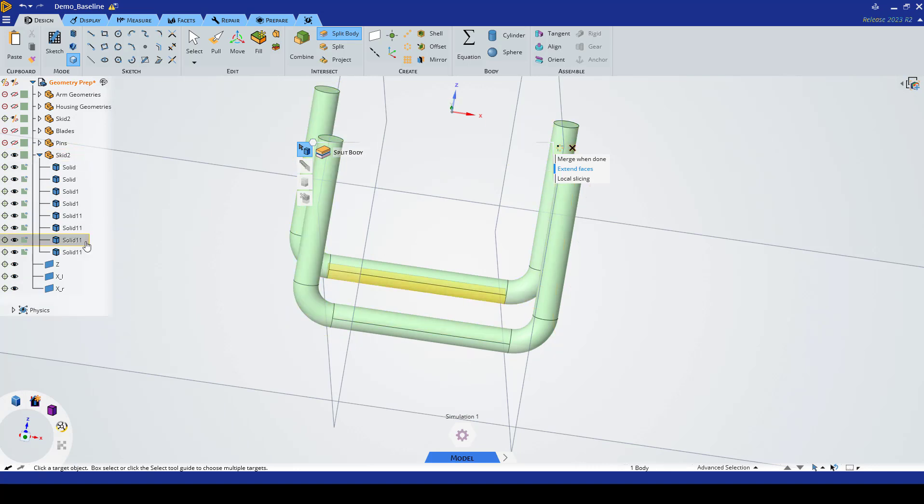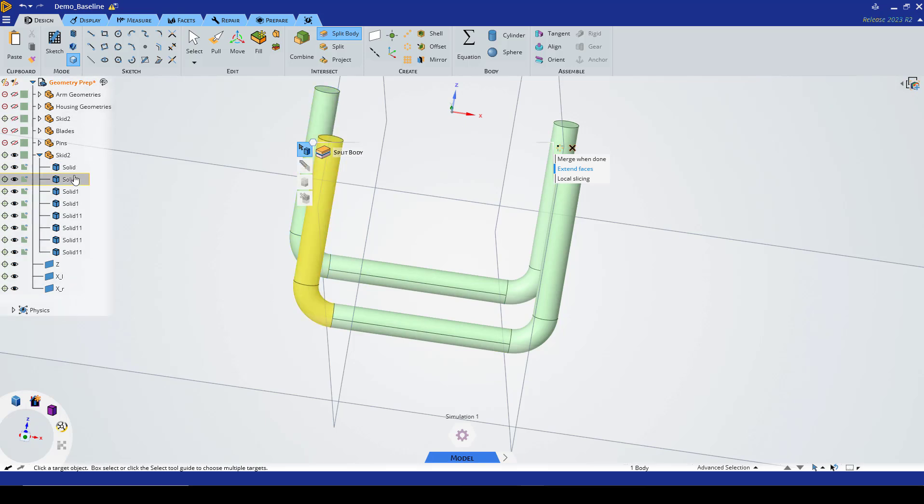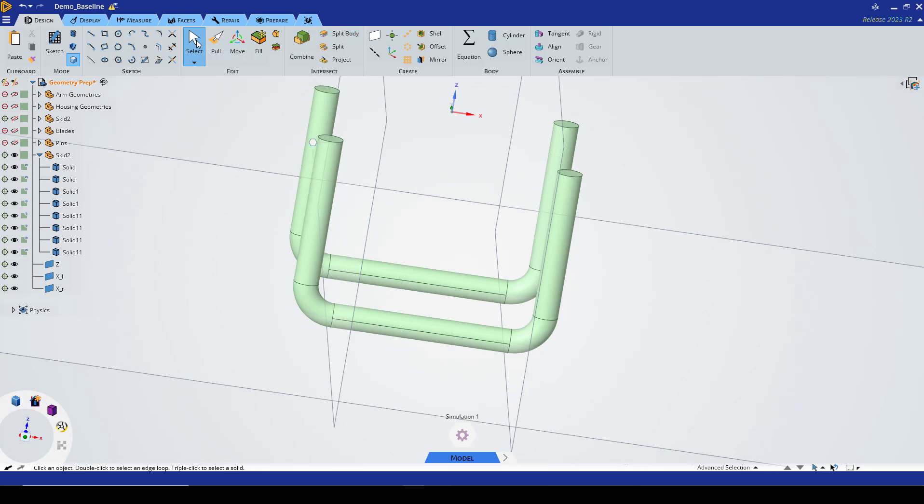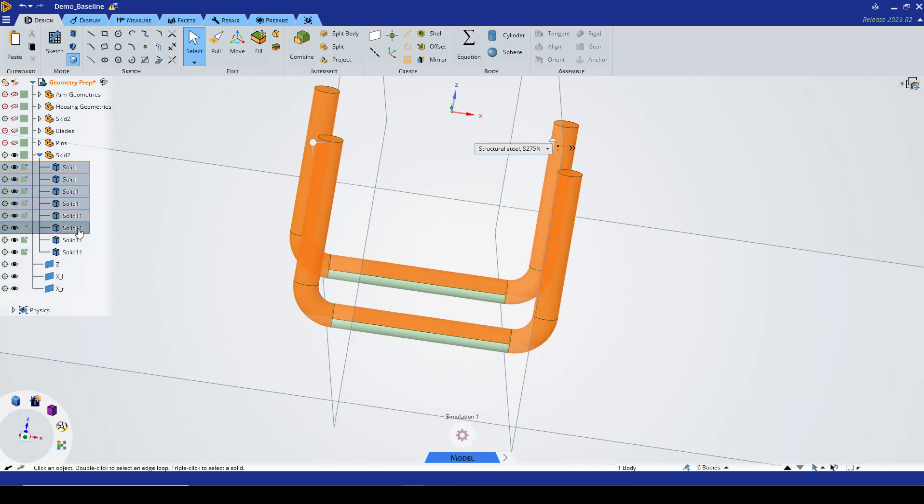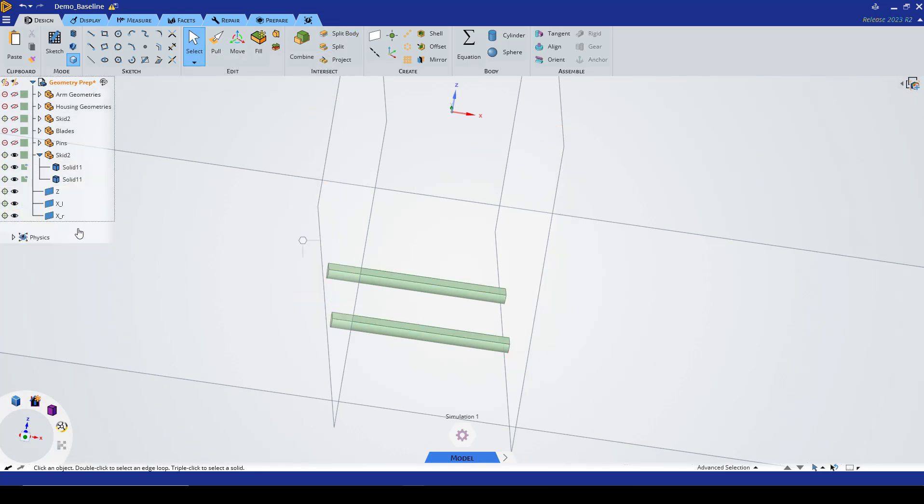We only want to keep the bottom two, so I'm going to go ahead and delete the other six bodies. I'm going to get out of the split body panel, hold Shift, select and delete those first six bodies.